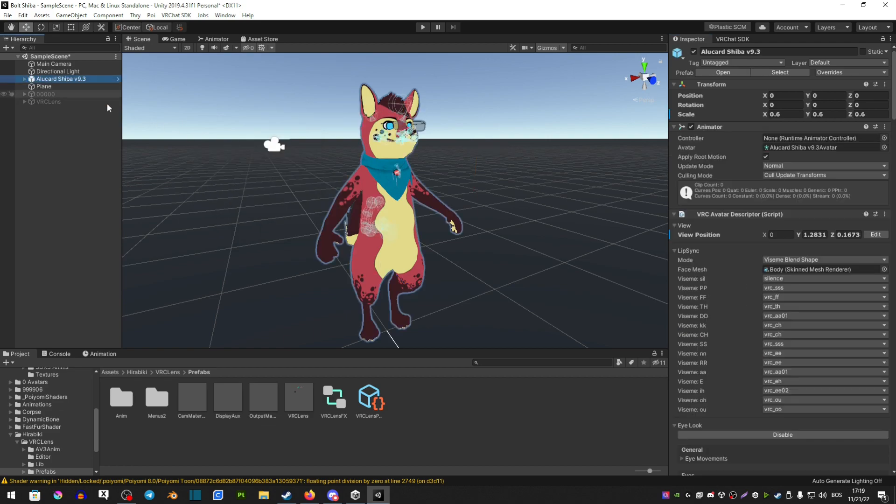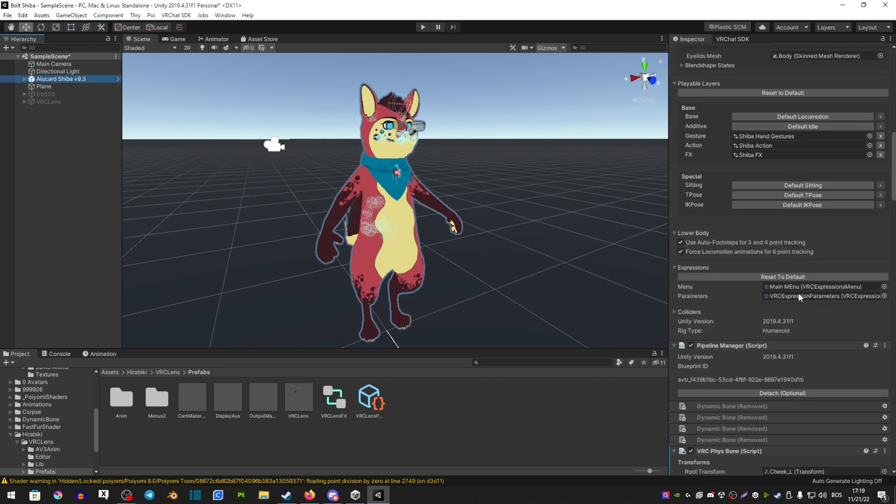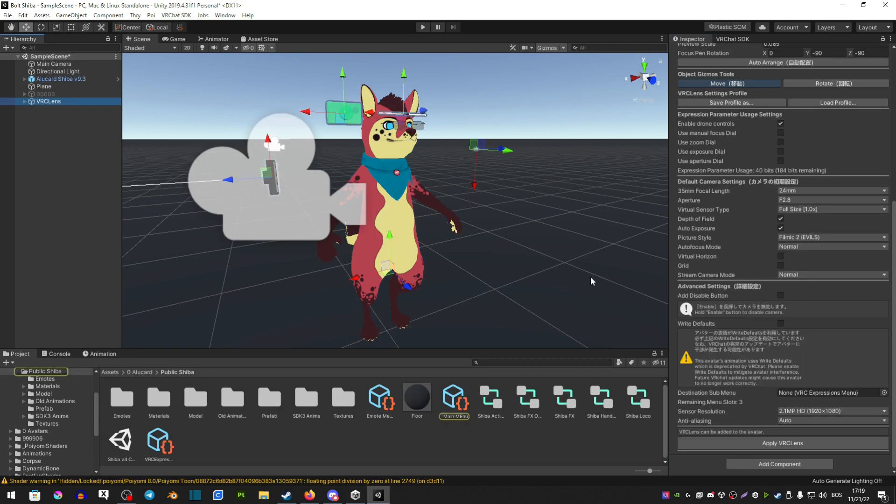You want to click on your avatar, scroll down, and you're going to find the expressions menu. Click back on the VRC Lens on the left, and you want to drag that expressions menu into the submenu.